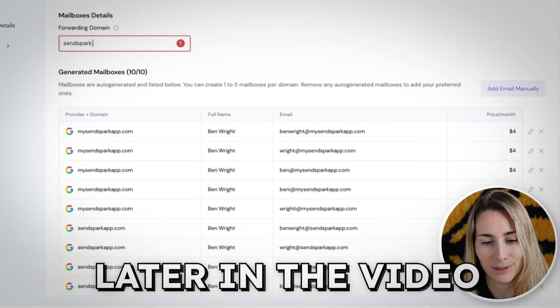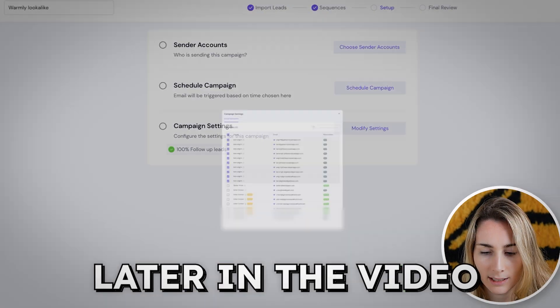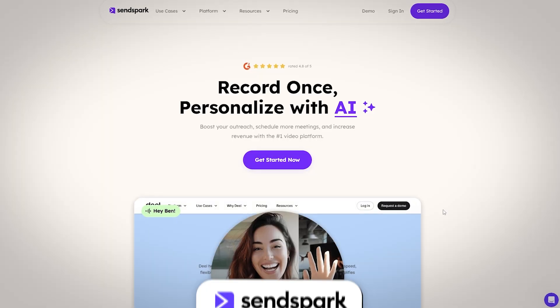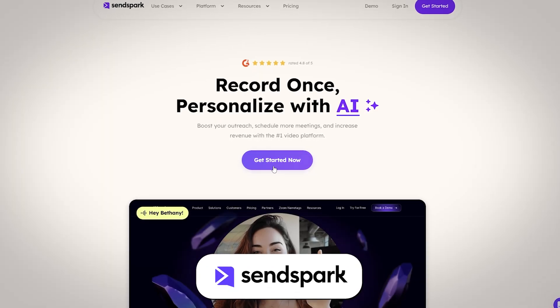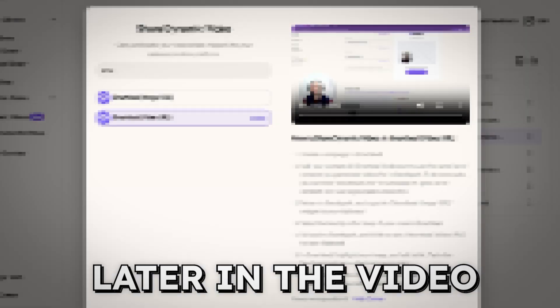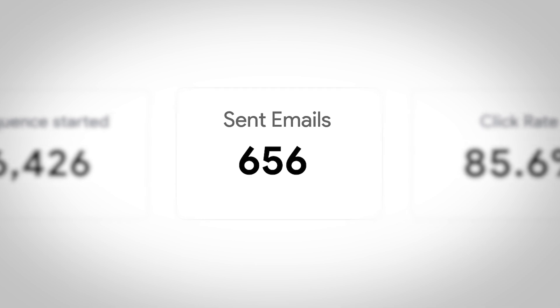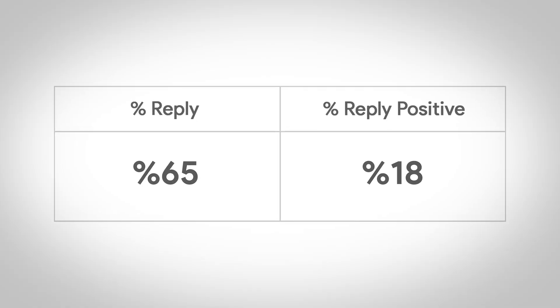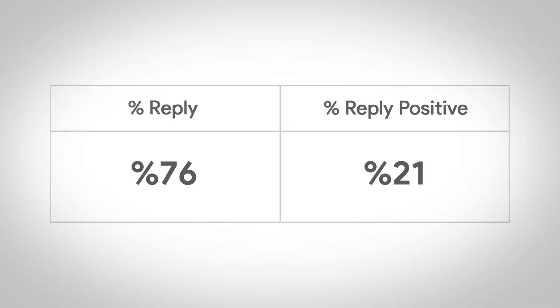In this video, I'm going to show you a complete step-by-step guide for how to send a thousand personalized Loom videos a day on autopilot. This is the exact framework that we use at SendSpark to generate 250 demos a month and easily $100,000 in new revenue. By the end of this video, you're going to have the exact framework to send 1,000 personalized emails a day without landing in spam, get double — possibly triple — the reply rates you're seeing right now, fill up your calendar with sales calls, and predictably drive revenue for your business.